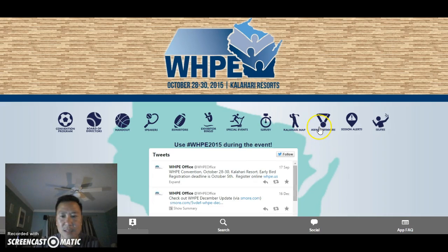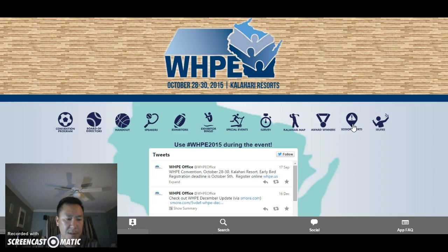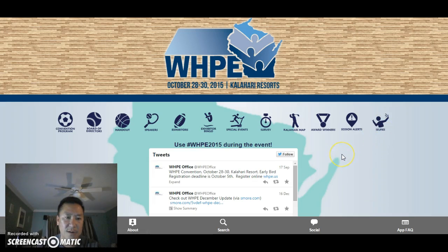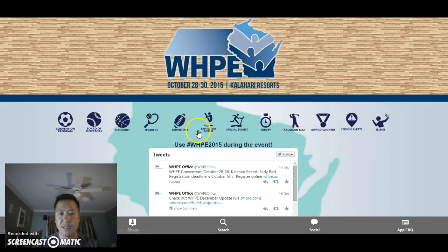Award Winners content was just submitted to our project manager today, so as soon as her team gets to it, it will be live before the convention. Sessions Alert will alert just me on the sessions that I favorited — another nice perk of logging in. And Selfie is just for fun: if you take selfies throughout the convention, you can post them right in the app and other people can see them. If you don't like a selfie that got uploaded, let myself or Nicole know and we can delete it from the dashboard. Selfies should be fun, and so should learning.